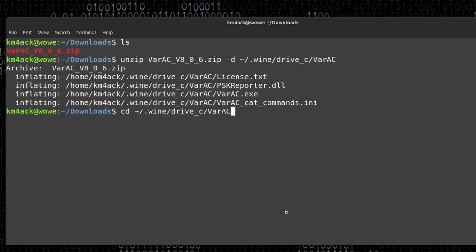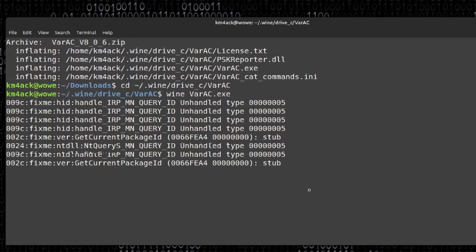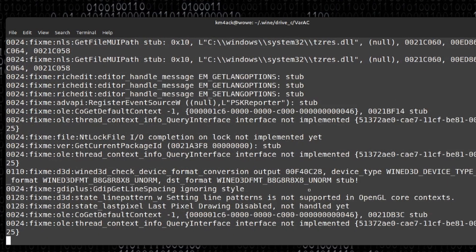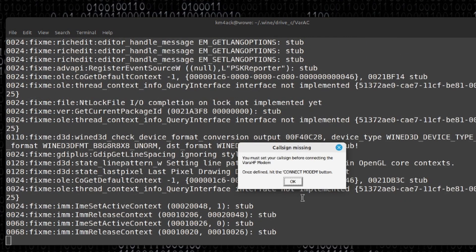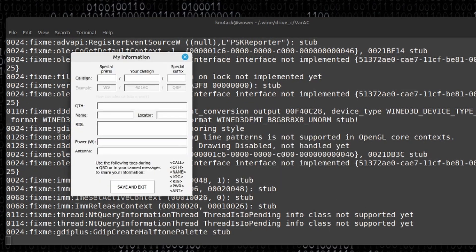Let's move to the VARAC directory with: cd ~/.wine/drive_c/varac. Before we attempt to start VARAC for the first time, stick around after we finish because I'm going to show you a couple of things that are broken and how to fix them. To start VARAC, run: wine varac.exe. It's going to take a couple of minutes — you'll see the VAR modem open and close a few times before everything fires up. If you forgot to put your callsign in the VAR modem, you may see an error as well.